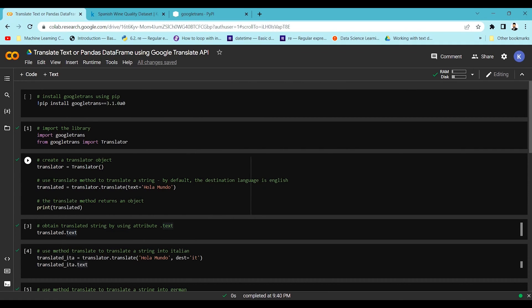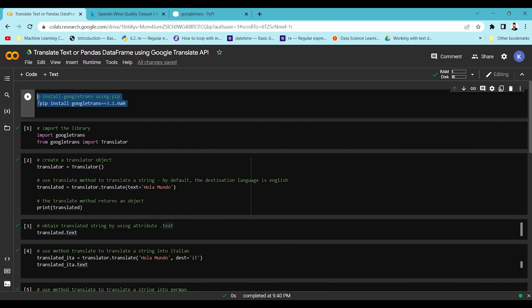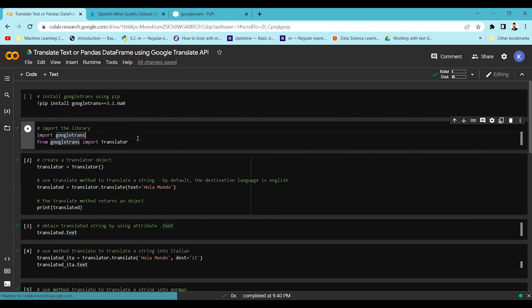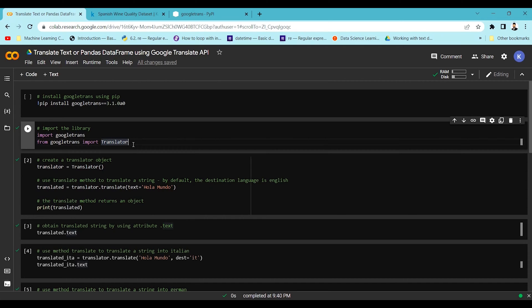First we need to install the googletrans library. Once you install it, you have to import the Translator from googletrans. This Translator object will help you translate the language of a given text.